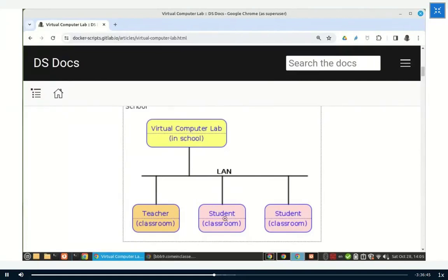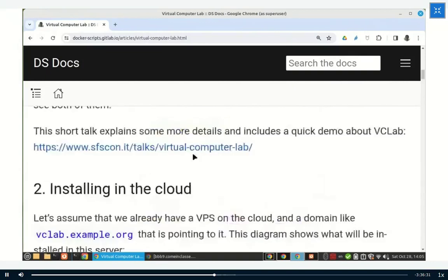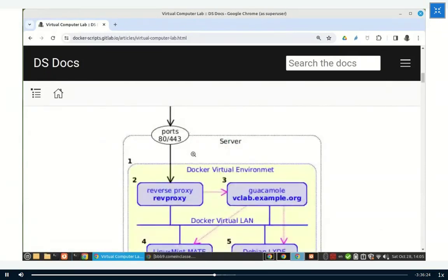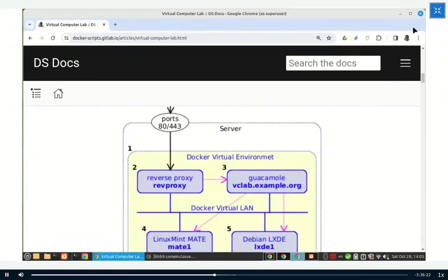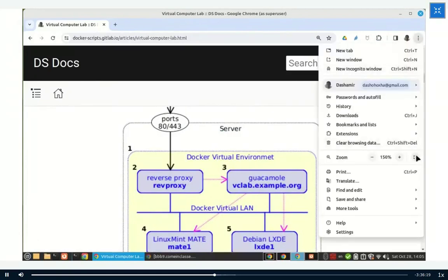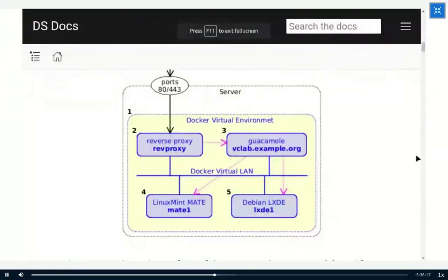The students open the browser and connect to the server, and the teacher connects as well, and they can collaborate in this environment. In this demonstration, I will show only the first case: how to install it in the cloud.